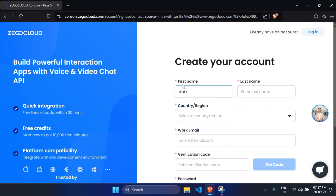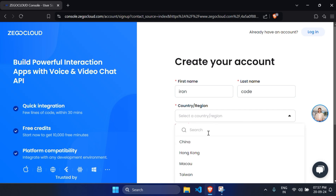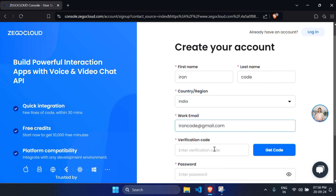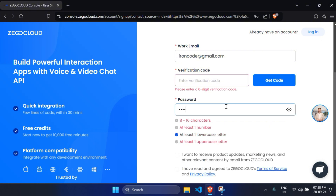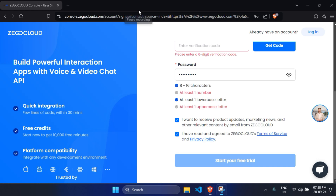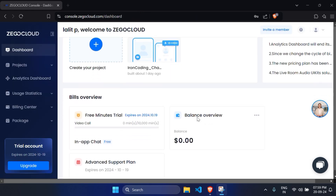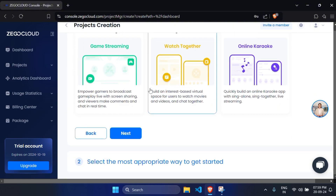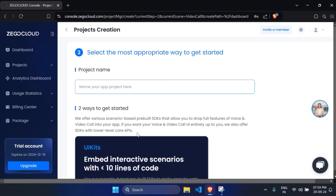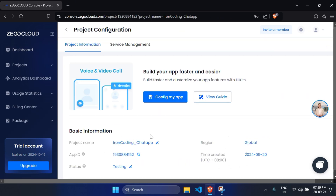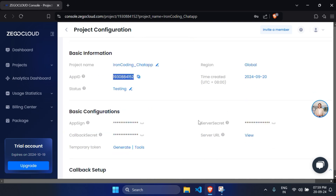Fill in your name, email, and password, verify the form, and click the 'Start your free trial' button. After registration you'll be taken to the dashboard. Click 'Create your project', select Video Call, scroll down, click Next, name your project, and click 'Start SDK'. You can find the App ID and Server Secret in your project credentials.